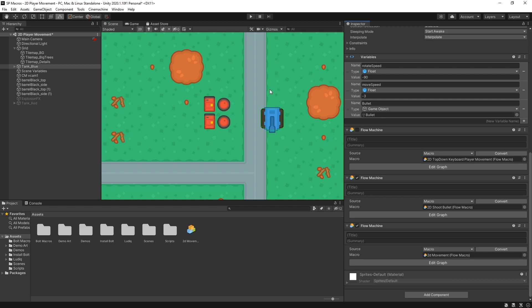But the transform up vector is pointing this way in the back and that is why I have the move speed set to negative 3. Because I need to move the opposite way of up.